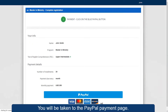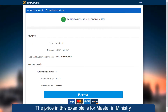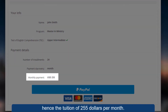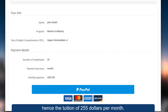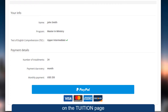You will be taken to the PayPal payment page. The price in this example is for Master in Ministry in the United States, hence the tuition of $255 per month. Check if the tuition amount for your country is correct on the tuition page at Lucid University website.